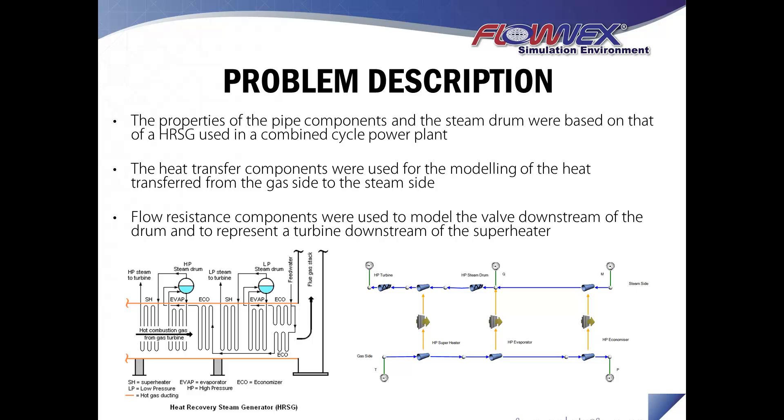For this demonstration, I'll only be modeling the high pressure section of the HRSG. The properties of the pipe components and steam drum were based on an HRSG used in a combined cycle power plant.